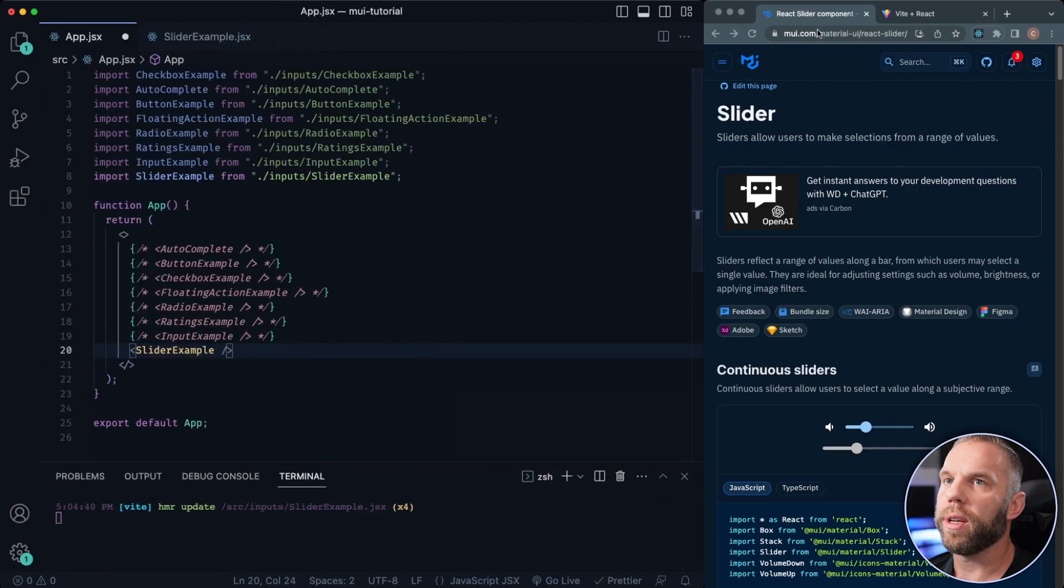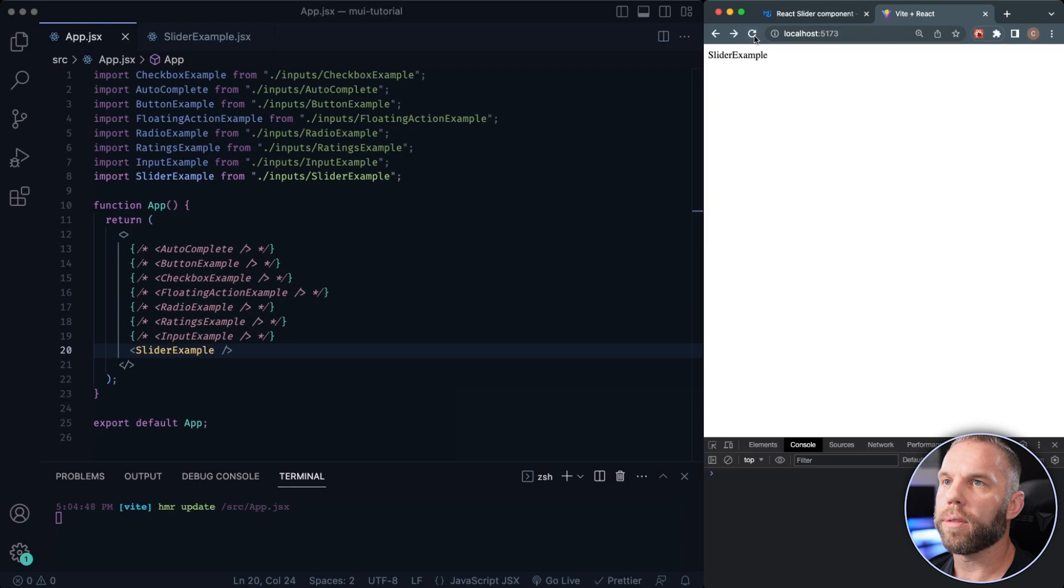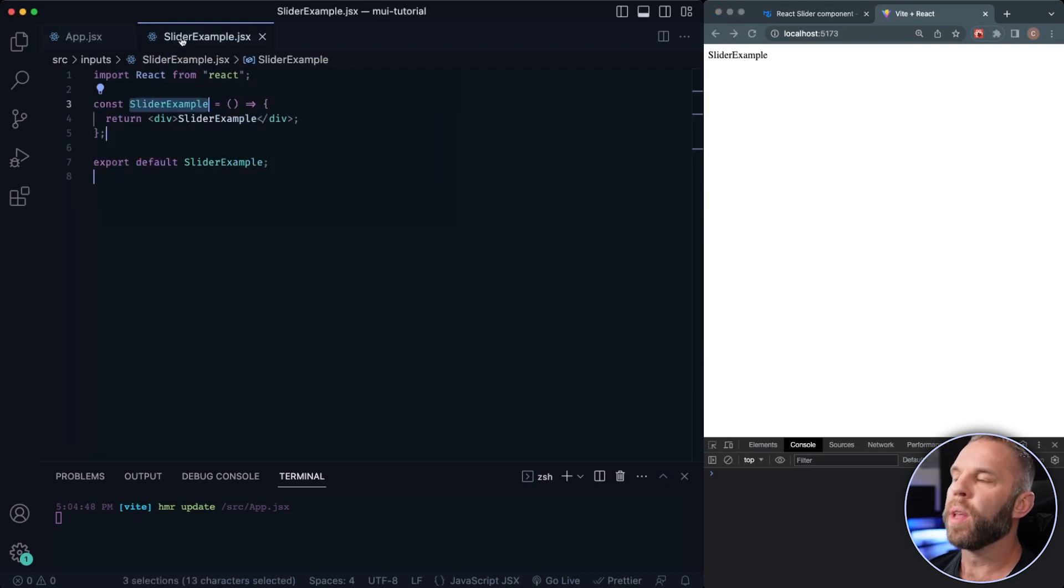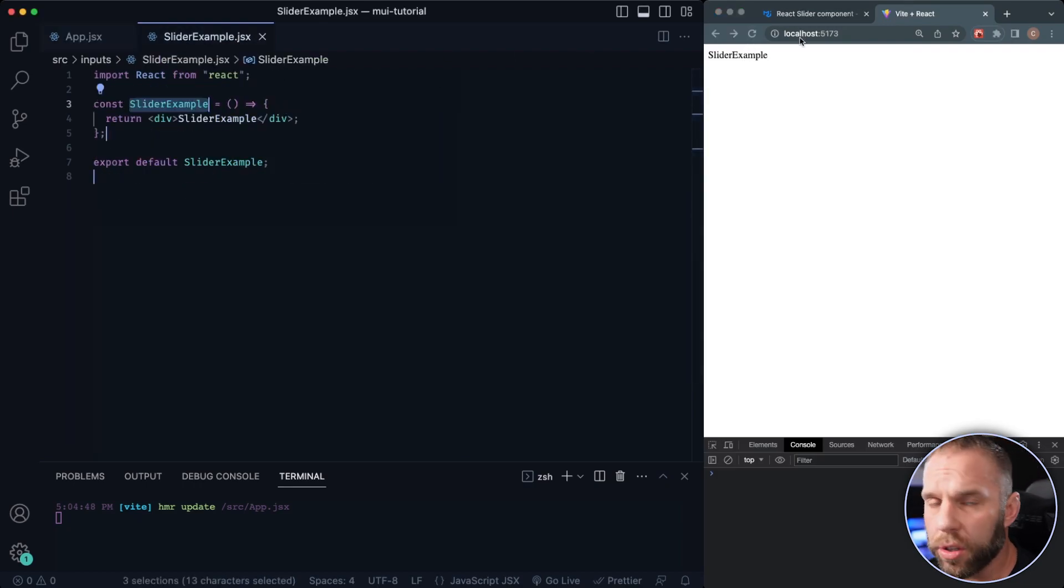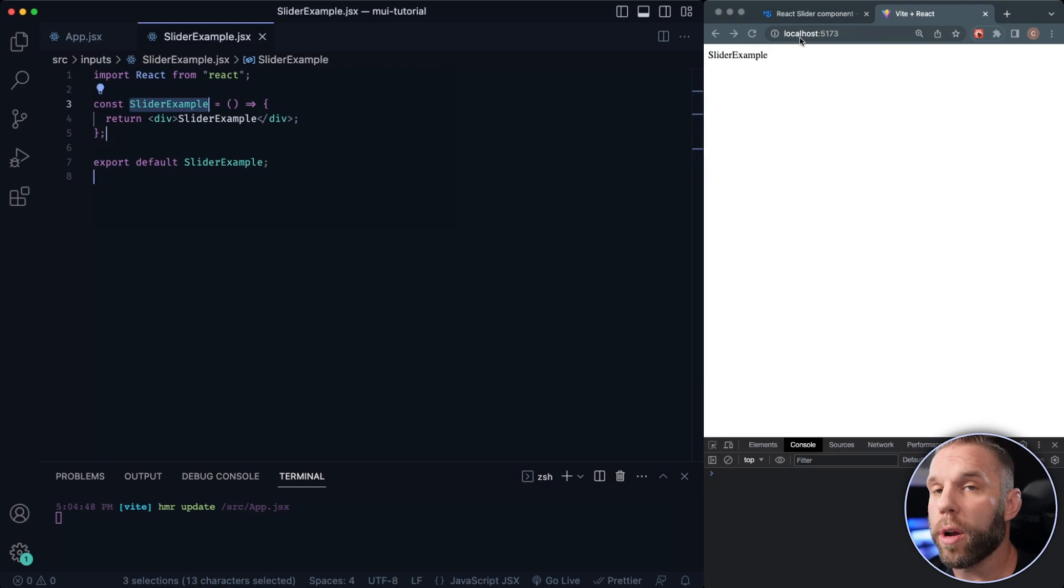All right, so now we should see our slider example. That's what we want right there. Now, if this is the first video you're watching in the series, make sure you go ahead and go back to the first one. I'll put a link down in the description below.